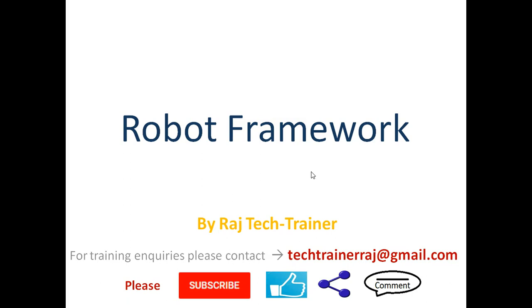Hello friends, welcome to another session of video tutorial on Robot Framework. If you are an existing subscriber, thanks for all the support. If you are new or a regular visitor to my channel and haven't already subscribed to this channel, please subscribe. Click on the subscribe button and hit the bell icon.